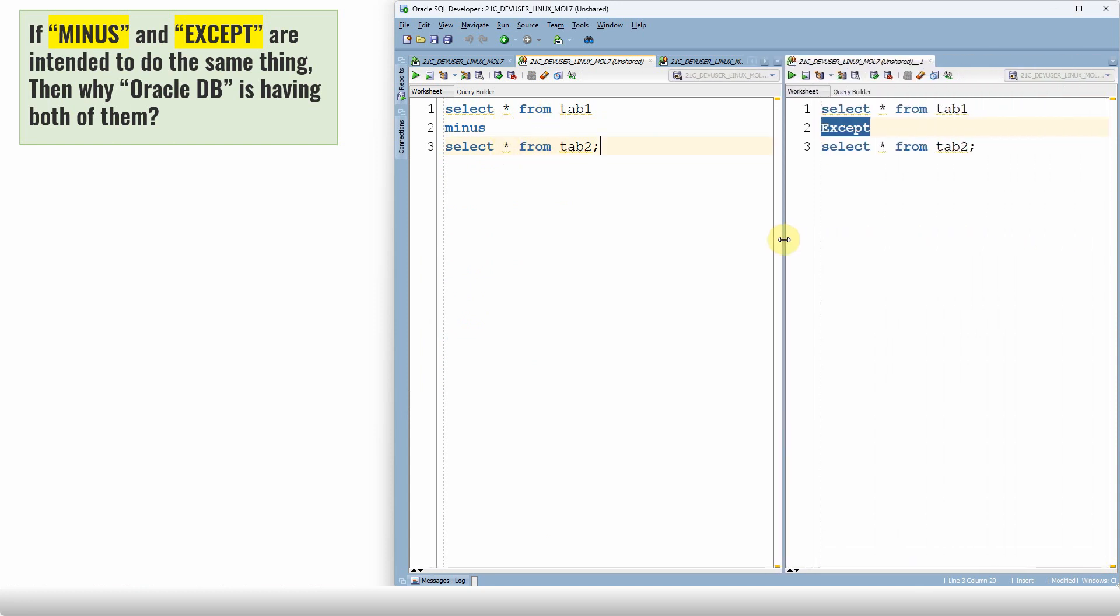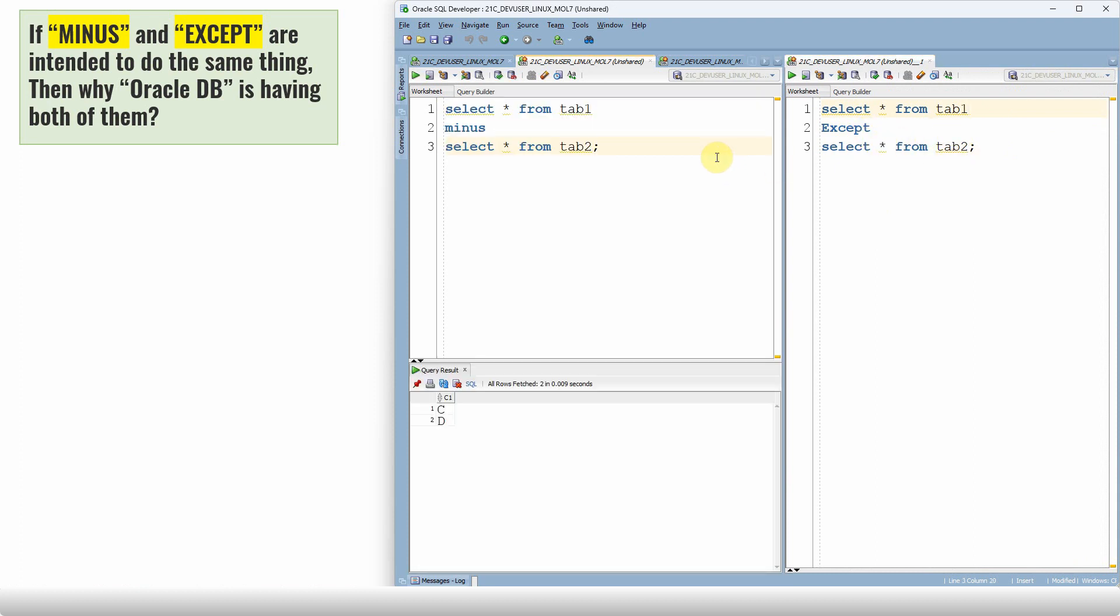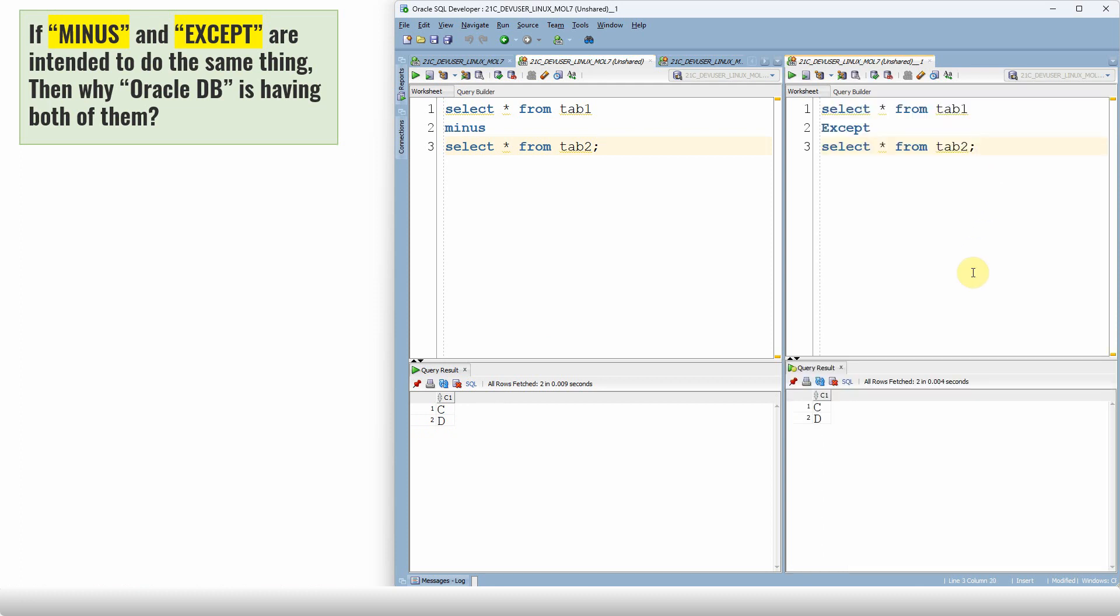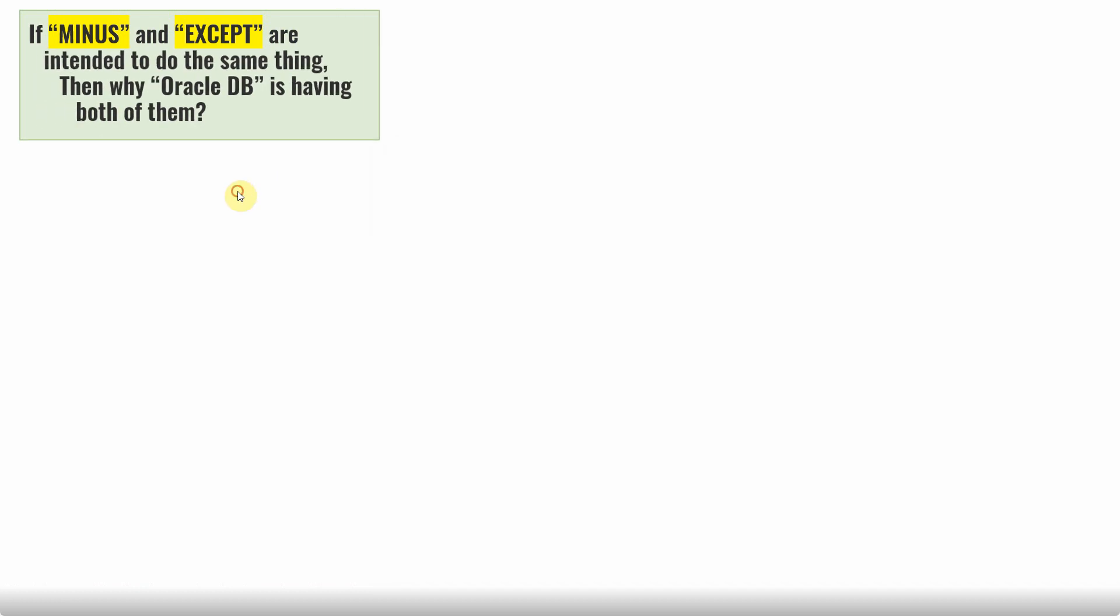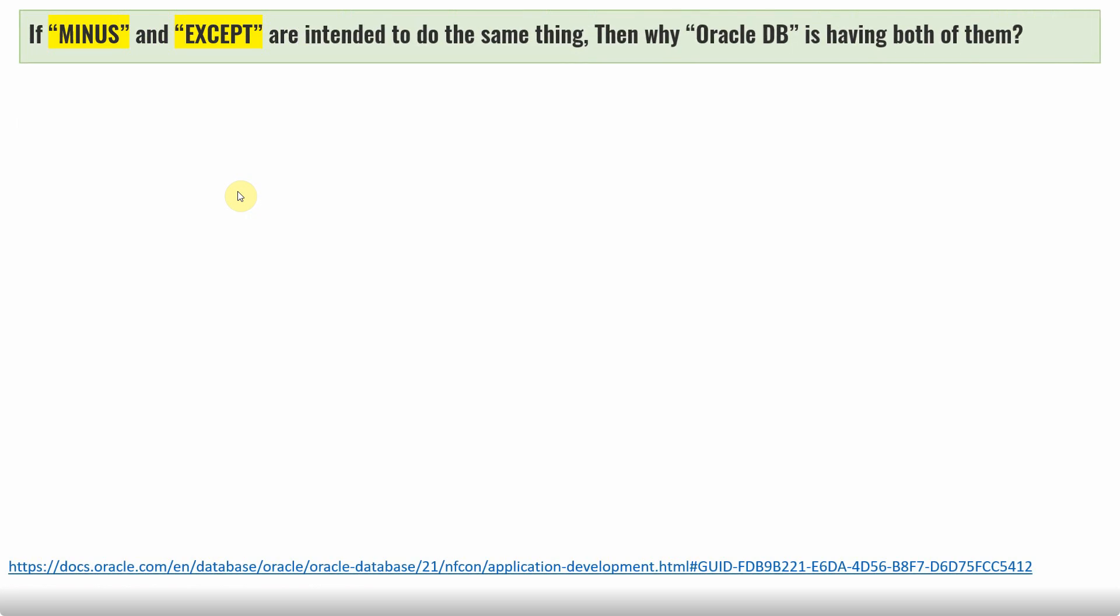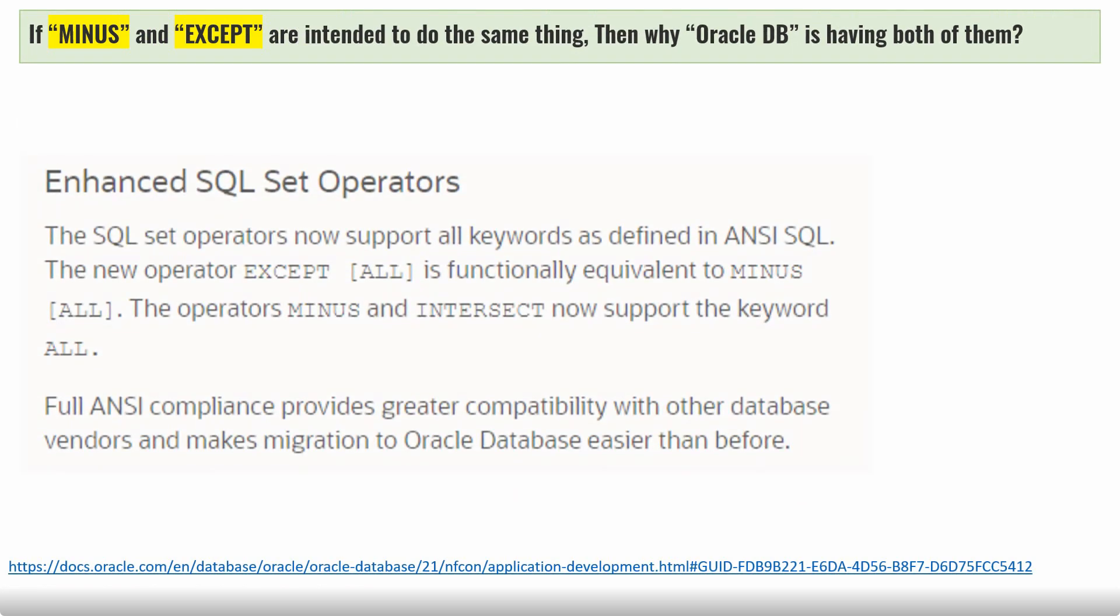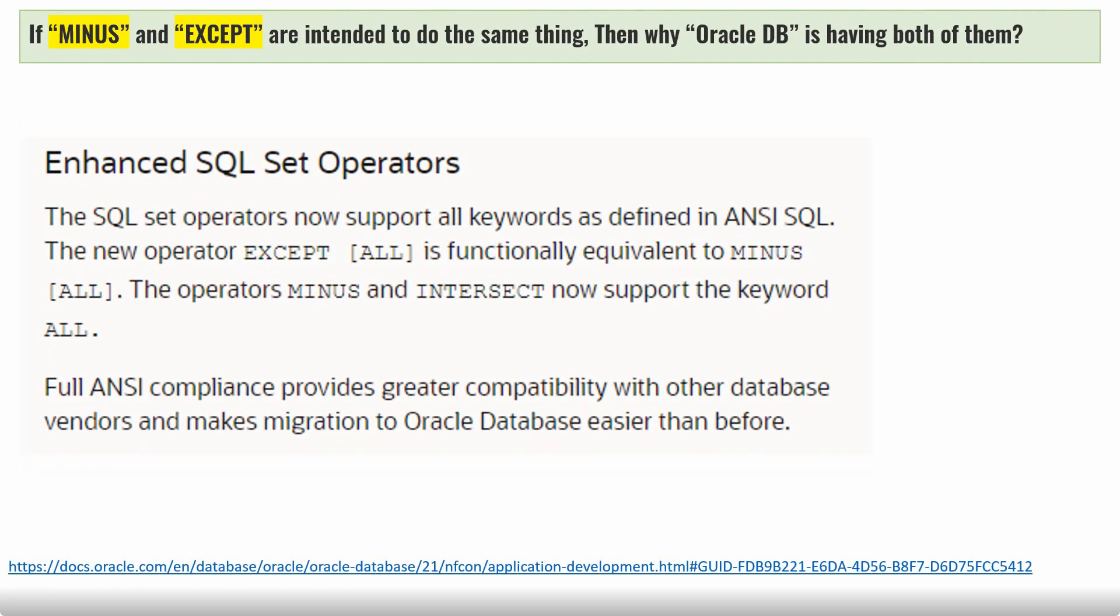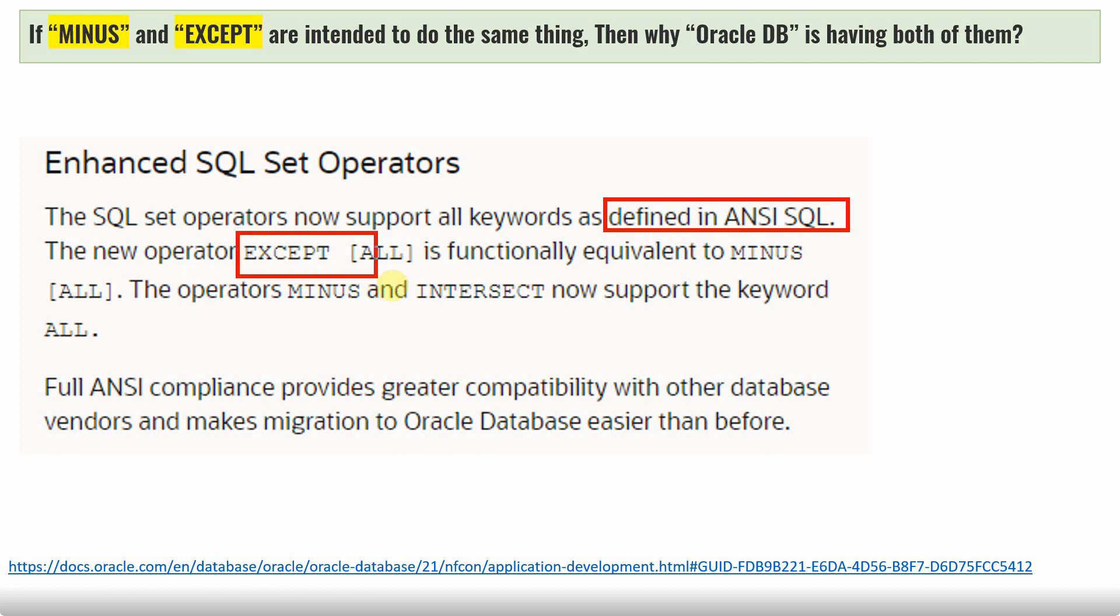So here is a query like SELECT star from table 1 minus SELECT star from table 2. Let me write SELECT star from table 1 except SELECT star from table 2. Let me execute the first query. As expected, the output is C and D. Let me execute the second query. Here also you will get the output as C and D. So functionally, the MINUS and EXCEPT will do exactly the same thing. There is no difference. Here is the documentation from Oracle. As you can see, the SQL set operator now supports all the keywords as defined in ANSI SQL. The new operator EXCEPT and EXCEPT ALL is functionally equivalent to MINUS and MINUS ALL.